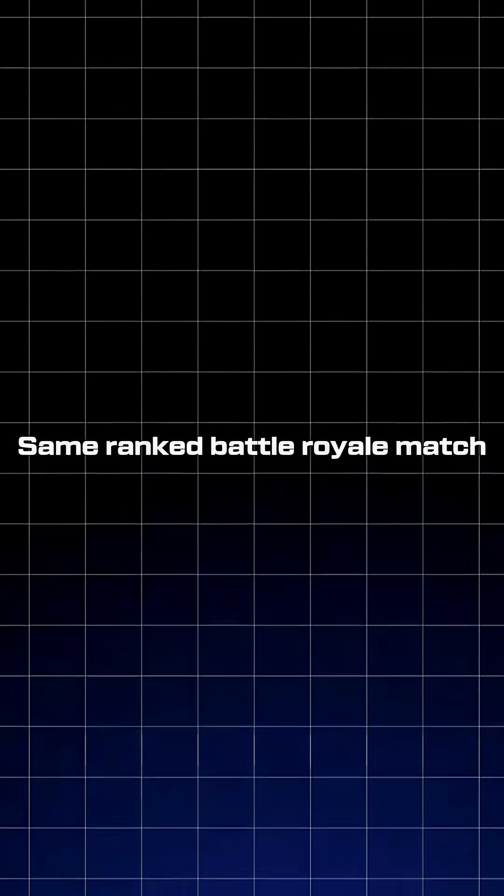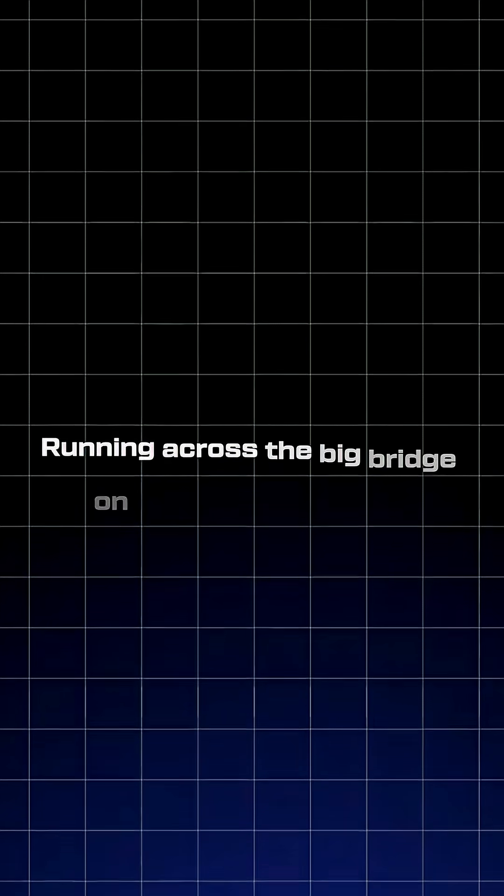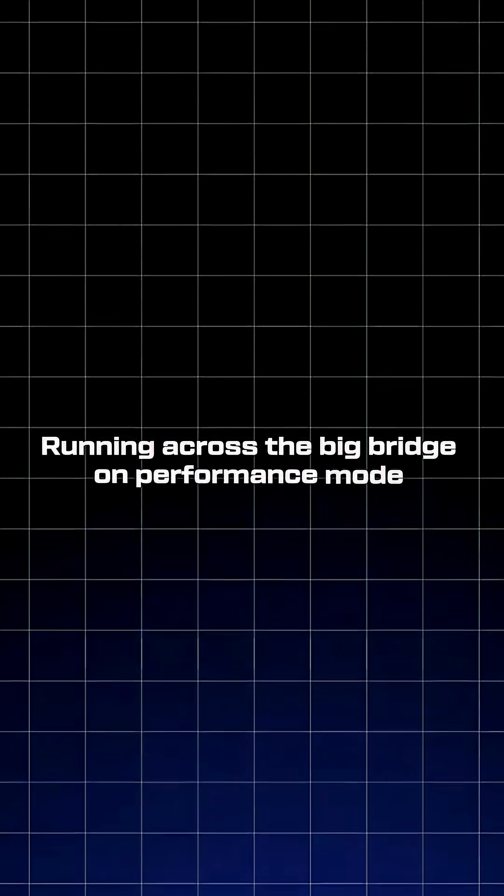Same ranked battle royale match, running across the big bridge on performance mode, identical conditions.